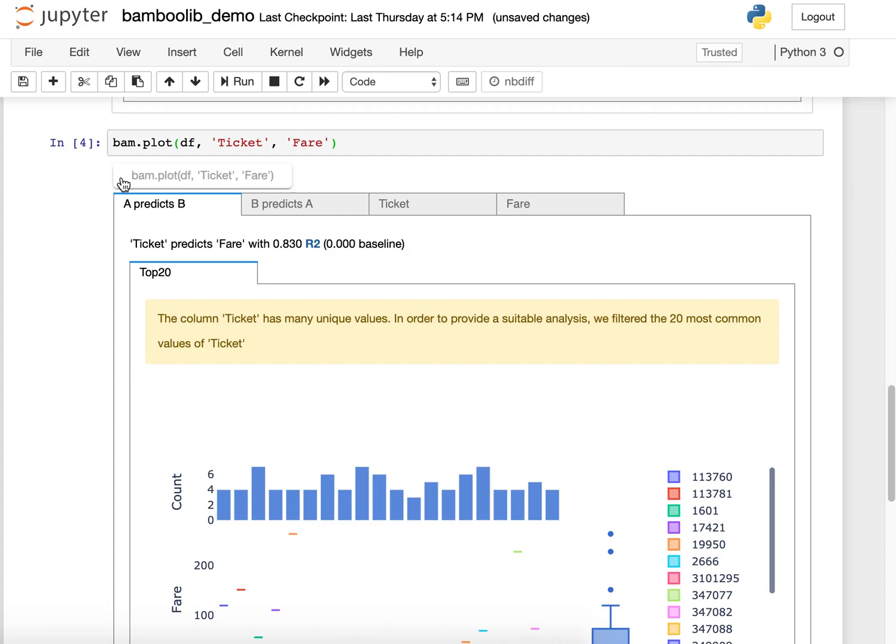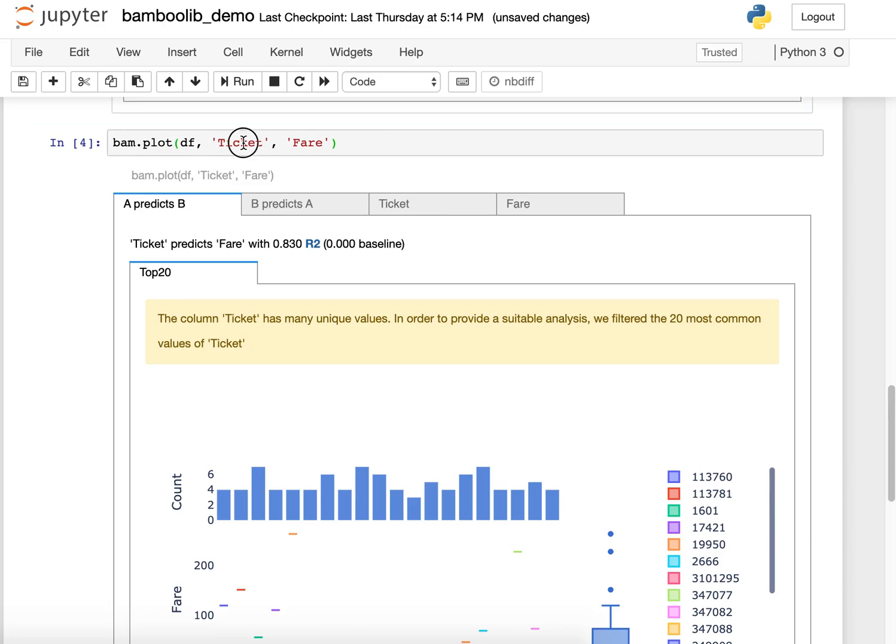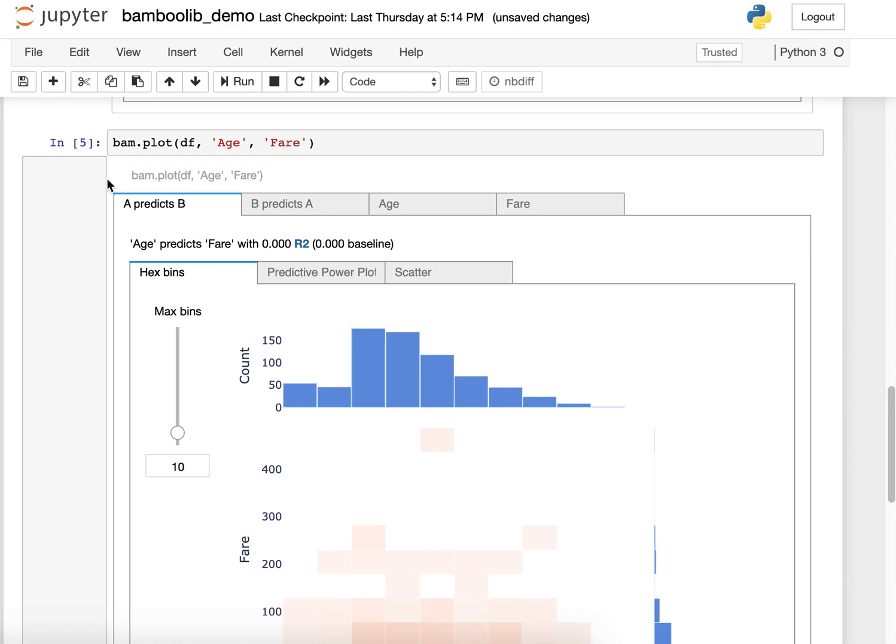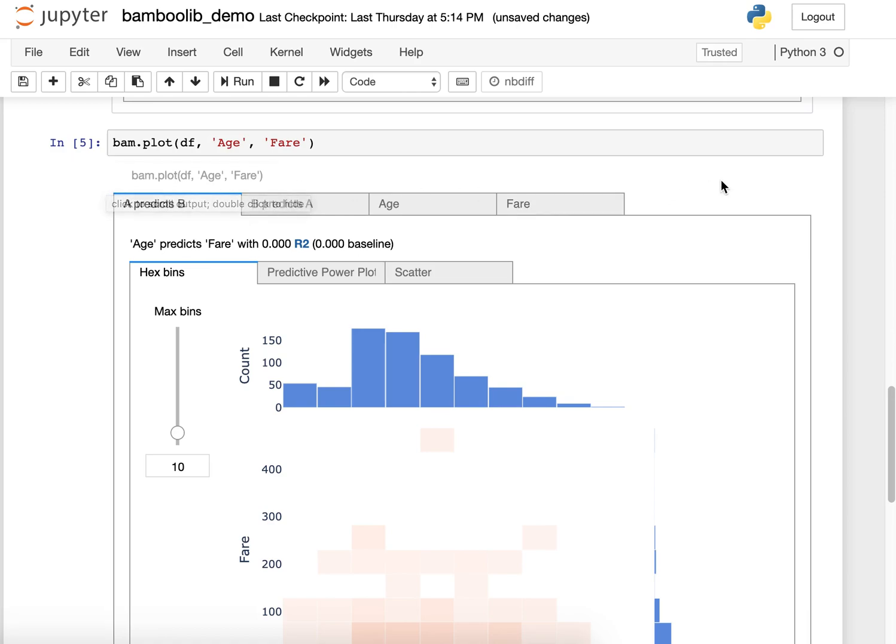Something is special about this plot function here because you don't need to specify the plot type. You can just change, for example, from age to visualize age and fare.